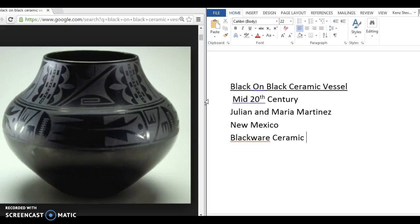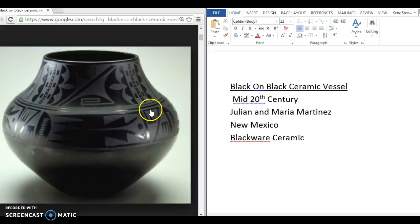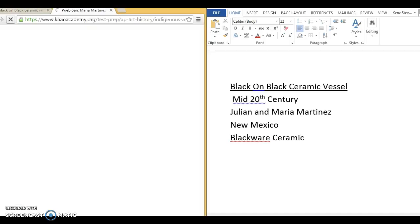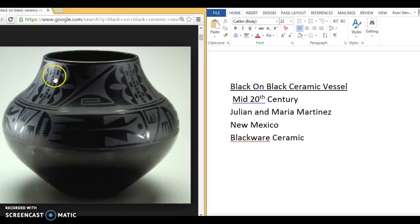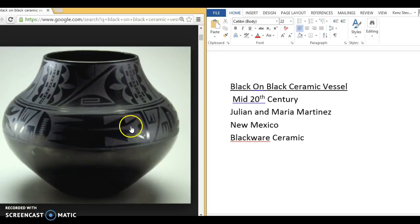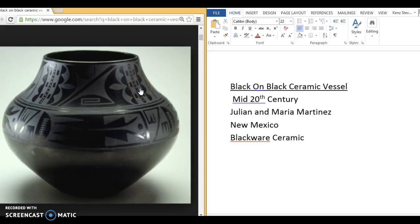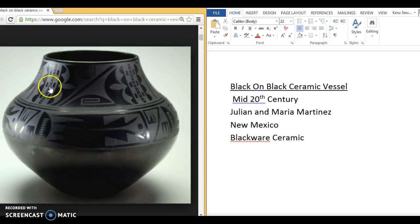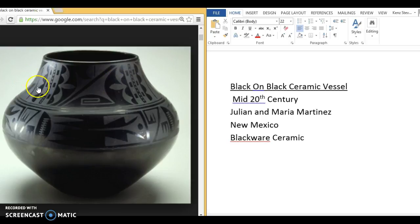So this particular pot has two different bands of design, two different abstract bands on here. And though they're very abstract, this is believed to be something about a bird coming in the seasons and feeding off of corn and all kinds of stuff. So it has a lot of meaning to it. It's very symbolic.